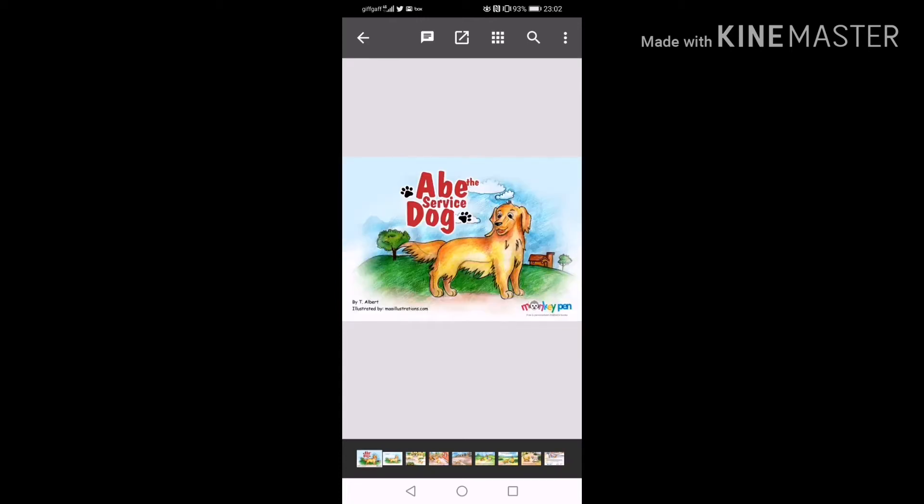Hi, welcome to Quarantine Kids Storytime. My name is Alice J. Crouch and I'm represented by D-Boss Talent Management. I'm going to be reading you a story called Abe the Service Dog.